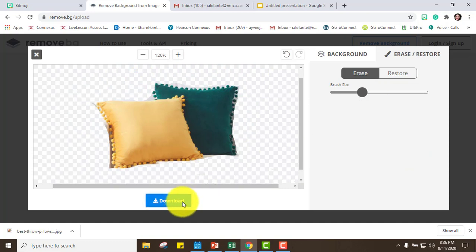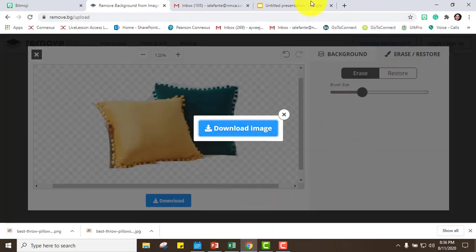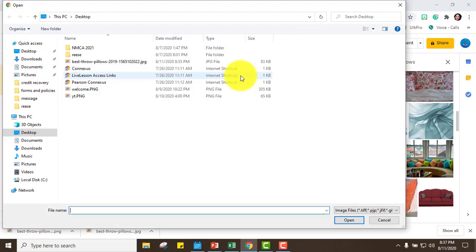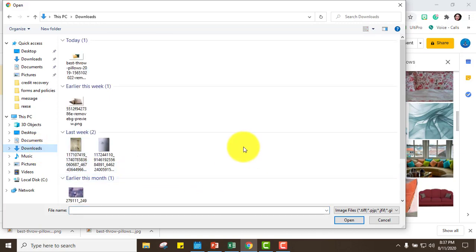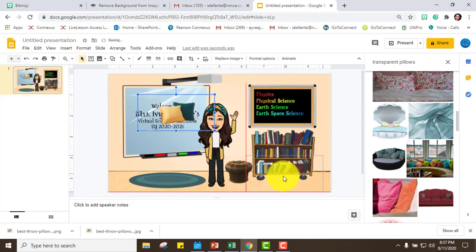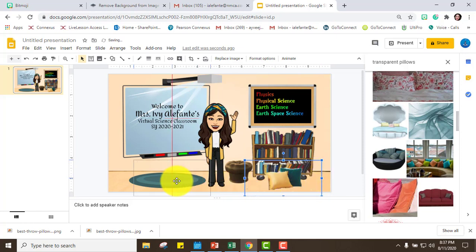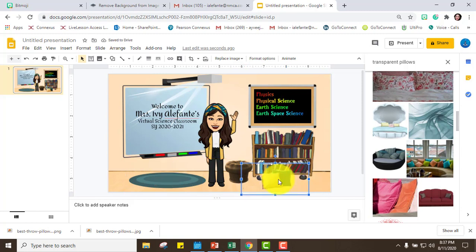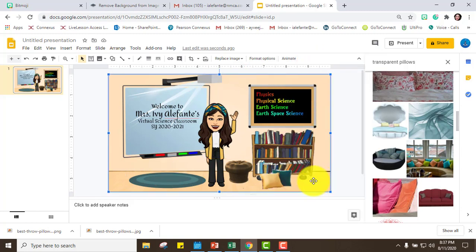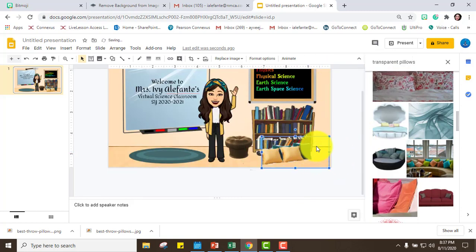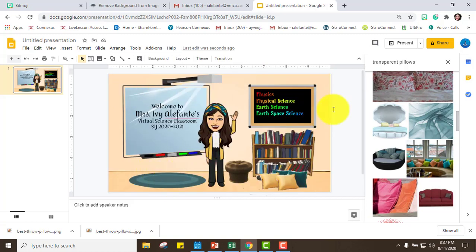I'll download the image with the background removed, then go back to Google Slides, click Insert Image, choose From Computer, and find it in my Downloads. I'll place it on the slide — maybe over here or there. If I want more pillows, I can just right-click, copy, and paste to duplicate them.